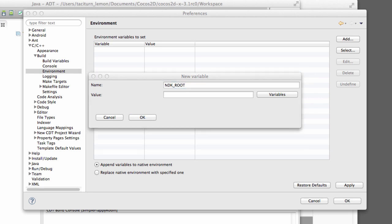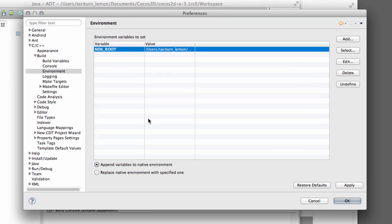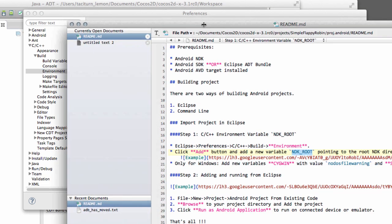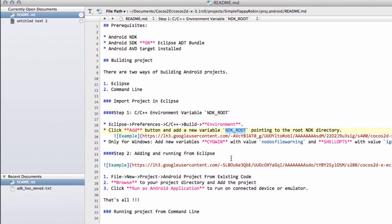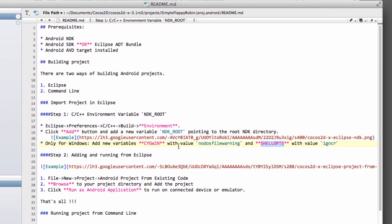And then I copied and pasted earlier the root to the zip that we have. So the top directory of the zip we downloaded for the NDK and just click OK. Now one more thing it does say in here for Windows users. I'm not a Windows user. I do use it when I have to, but you'll also need to add in exactly the same way Cygwin as the name with this value and ShellOps as the name with this value.